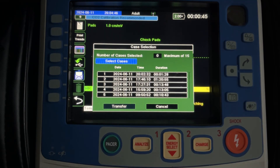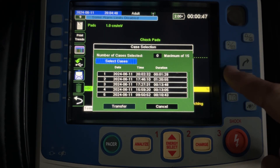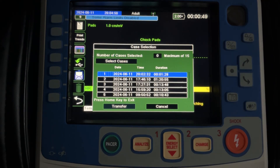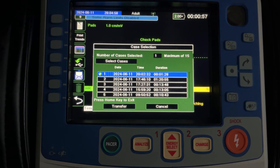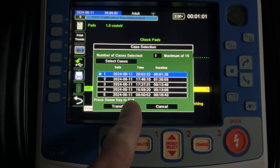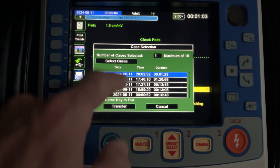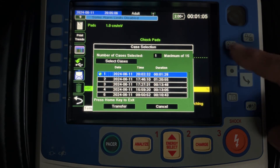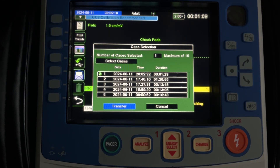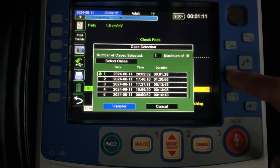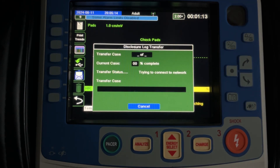Select Cases is highlighted, so I'm going to hit that dot enter button on the right side. It's going to pull me down into the list of calls that are available. I'm going to select the one that I want. Then it says press home key to exit, and what you're exiting is the selection criteria. I'm going to hit the home key, which is a button right here. It's going to highlight Transfer, and then I'm going to hit the little dot again to make the selection to transfer it.